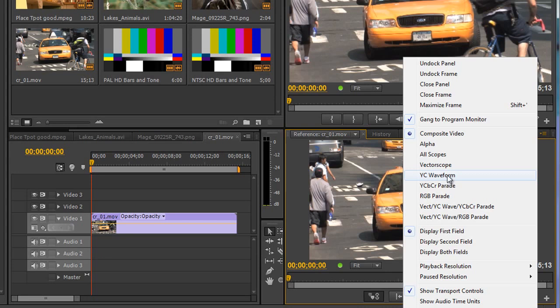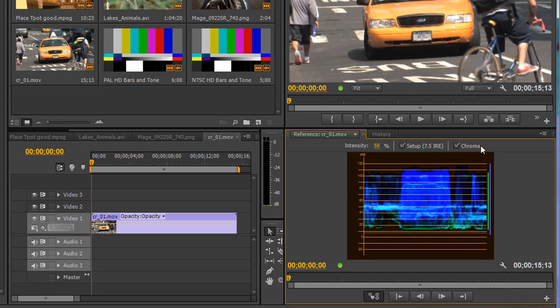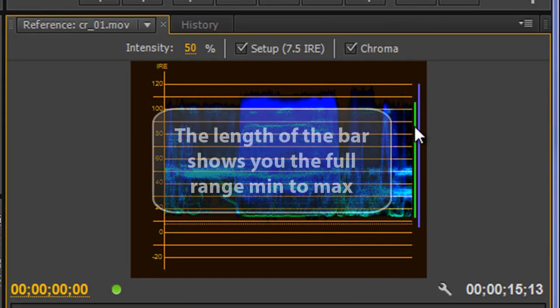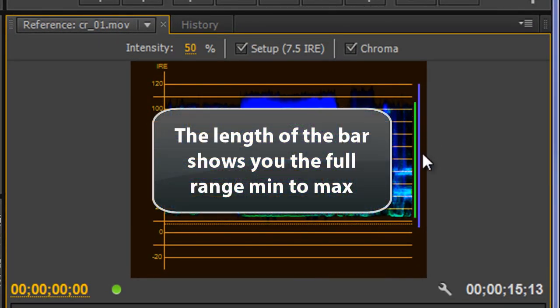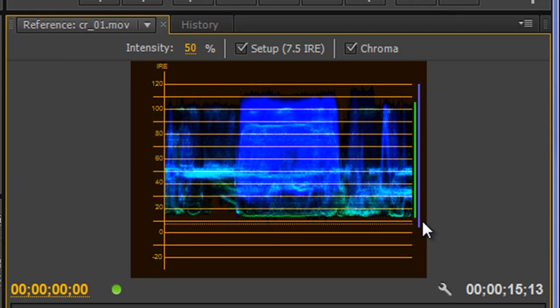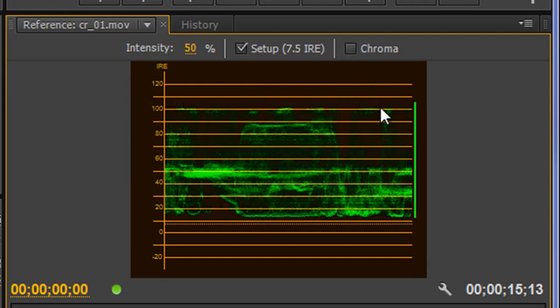If I click on YC Waveform, it gives us this graph. I'm not actually going to be talking about the chrominance ranges, but just so you know, the green bar here is talking about the luminance and the lavender bar talks about the chrominance. You can turn them off by clicking this button here for chrominance, so I can turn off the chrominance so that I just see the luminance range of the shot that I'm looking at.